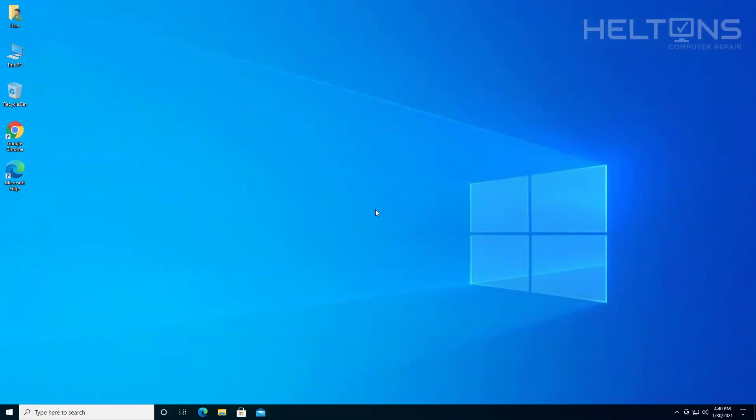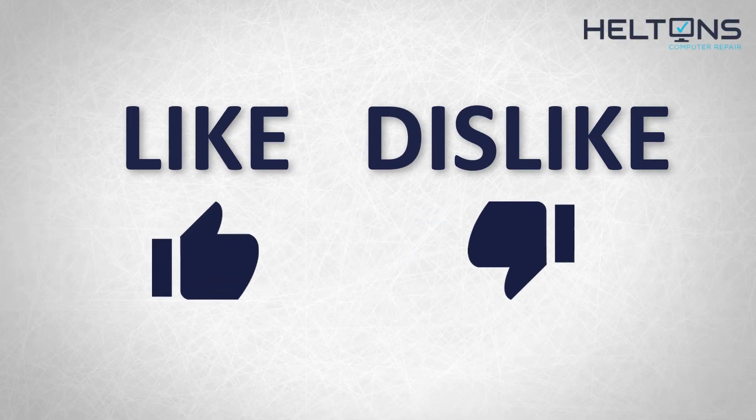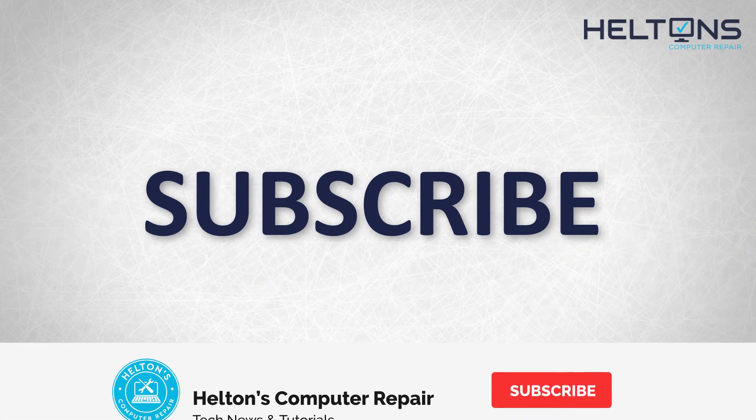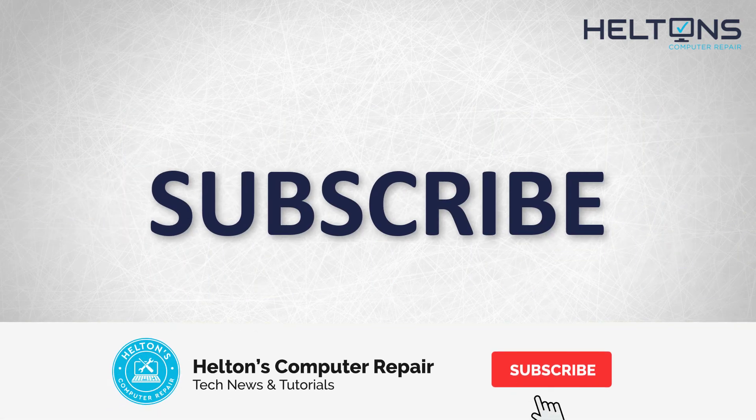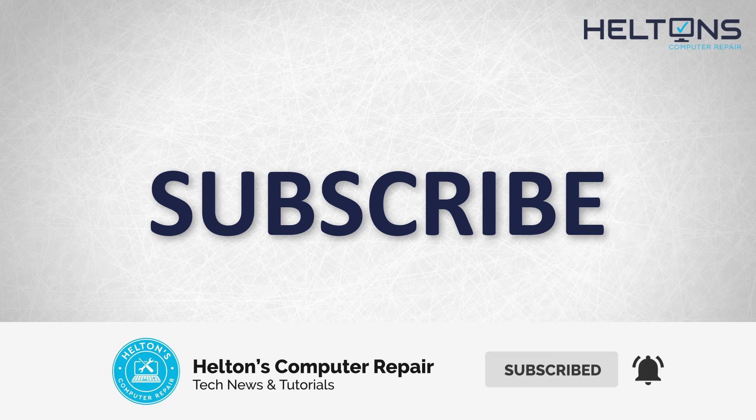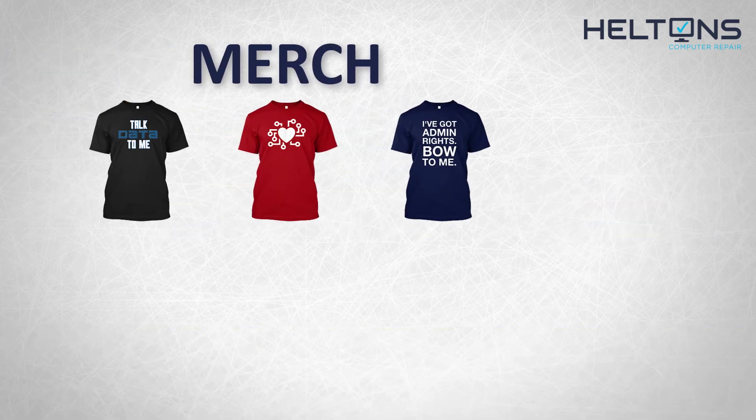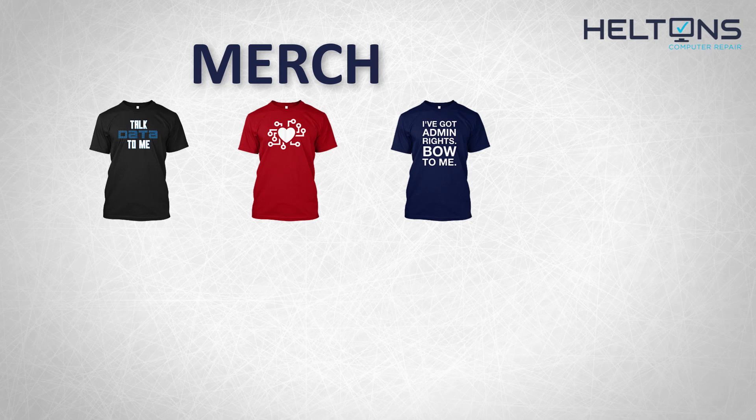Thank you for watching from Helton's Computer Repair, and I will see you on the next video. Thanks for watching, guys. If you disliked this video, then hit that button. But if you like it and you want to see more, hit that like button. Get subscribed, comment, and tell us what other tech videos you want to see. Consider checking out our merch store, link in the video description. And I will see you on the next video. Thanks, guys.